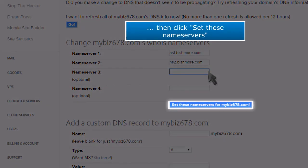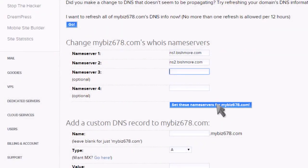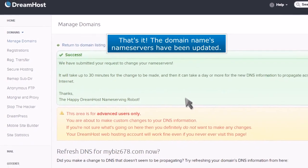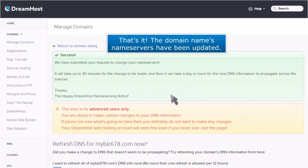Then click Set These Name Servers. That's it! The domain name's nameservers have been updated.